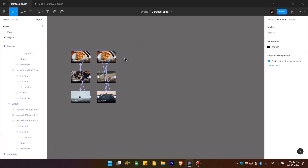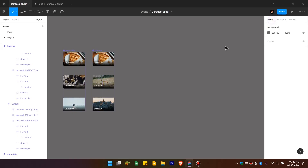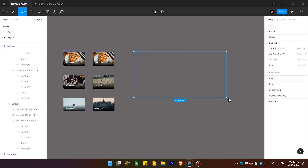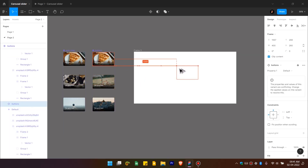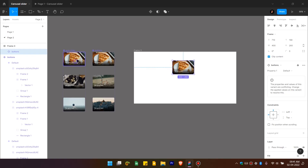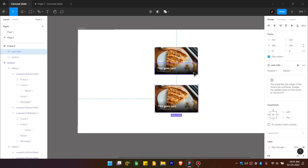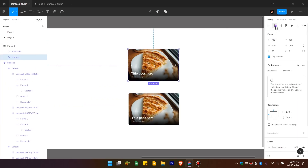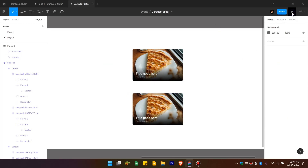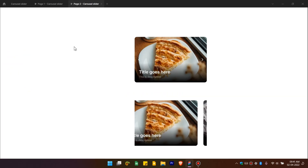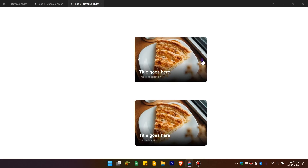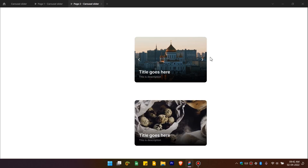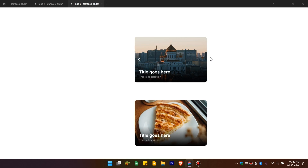Draw a new frame by pressing F on the keyboard to test the carousel. Copy the component instances into the frame by holding Alt. Center align them, then click Play to preview. The carousel is working — images change automatically every 1.5 seconds, and you can also change them manually using the buttons. Now you know how to create a carousel in Figma. Thanks for watching and see you next time.